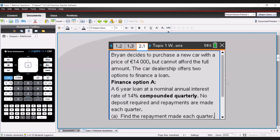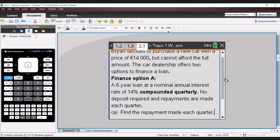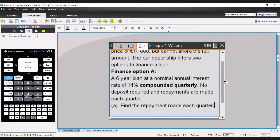Finance option A: a six-year loan at a nominal annual interest rate of 14% compounded quarterly. No deposit is required and repayments are made each quarter. The question is: find the repayment made each quarter.